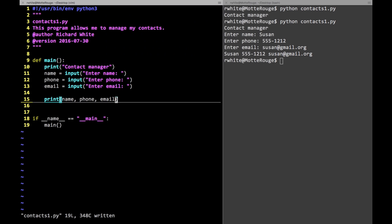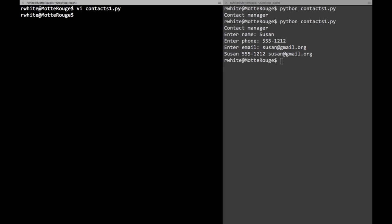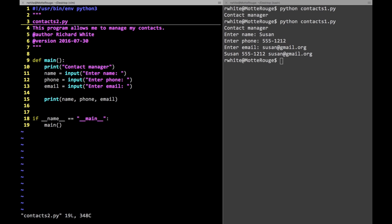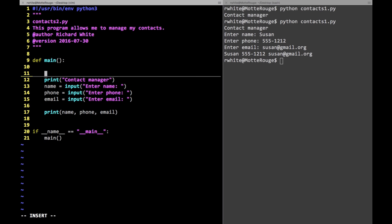What if I actually wanted to keep track of more than one person? I'm going to make a copy of this program called contacts2 and use it as a jumping-off point. If I wanted to have a number of names, I know about the idea of a list — I could make a list of friends. But remember, this list has to keep track of a name, a phone, and an email for each person. So I'll say friends is equal to an empty list.